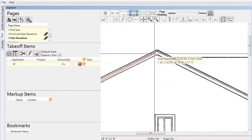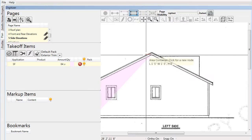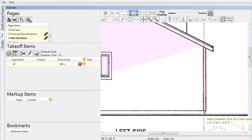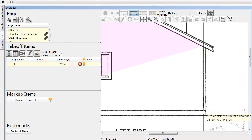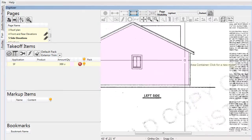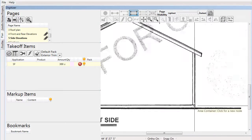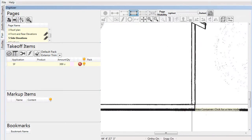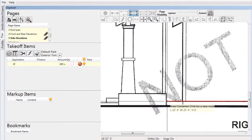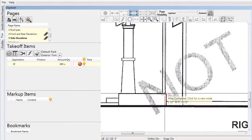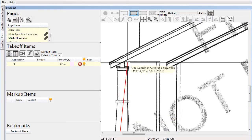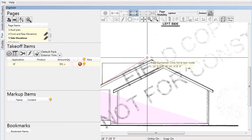Numerous different applications can be addressed beyond what we have shown. The scope of a siding takeoff can be expanded to include things like band board, board and batten siding, frieze board, barge, fascia, and more. Pre-Built ML is capable of capturing the data required for all types of siding conditions.